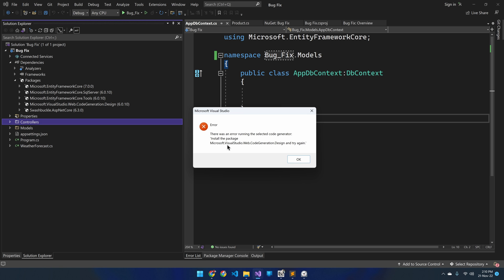The reason for this error is version compatibility with the NuGet packages. We manually installed three Entity Framework Core packages first. While creating the first controller, the package code generation design is automatically installed behind the scenes, and its version may differ from the already installed Entity Framework Core packages. You have now witnessed the automatic downgrading of two packages behind the scenes while creating the controller, but the IDE failed to downgrade the core package to match the version of code generation design.